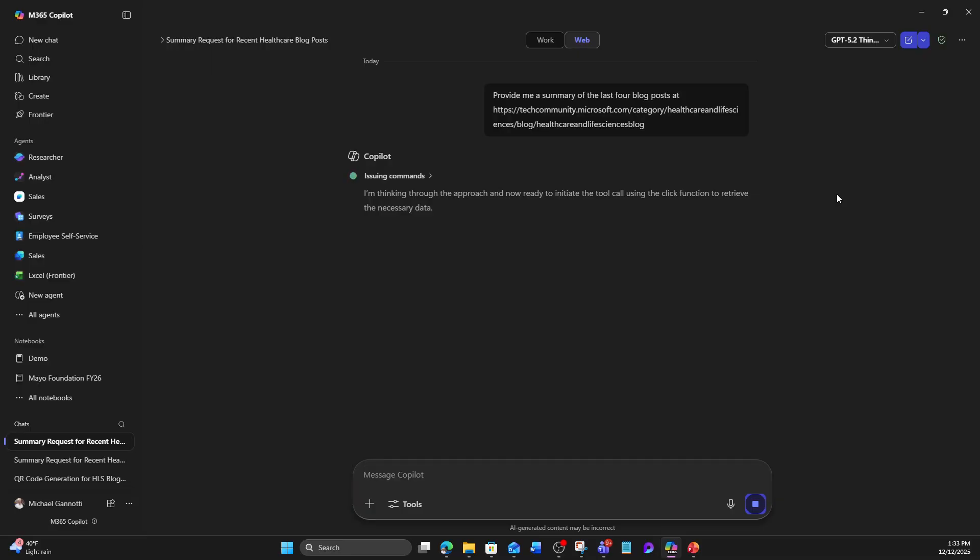Now it says I'm thinking through the approach, now getting ready to initiate the tool call using the click function to receive. So it actually has to use this click function to get to that subsequent post. It's not just following a trail.